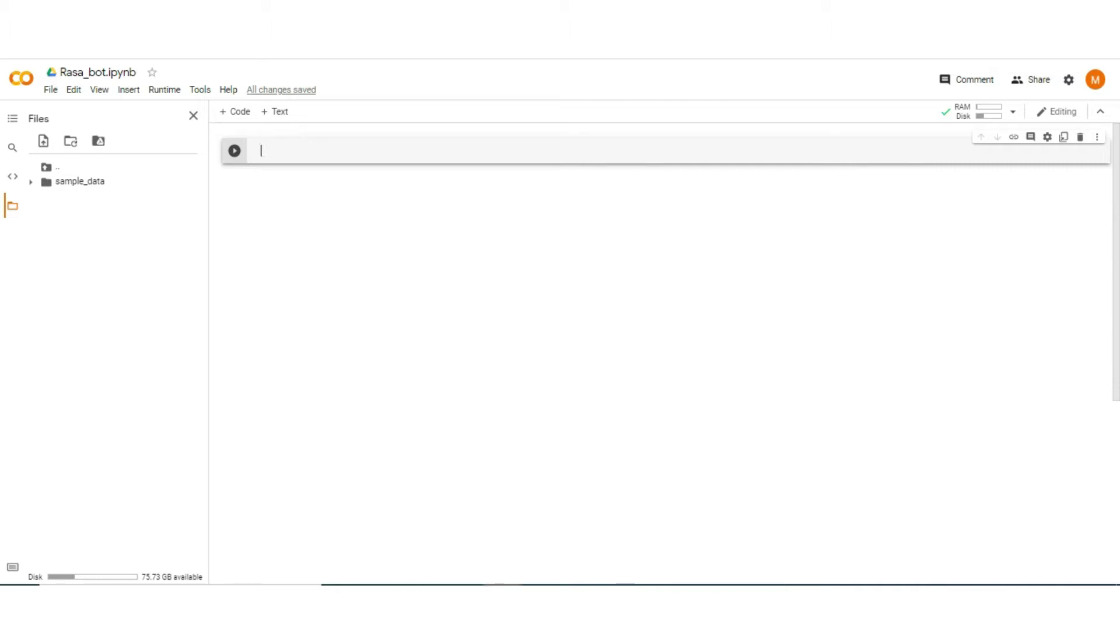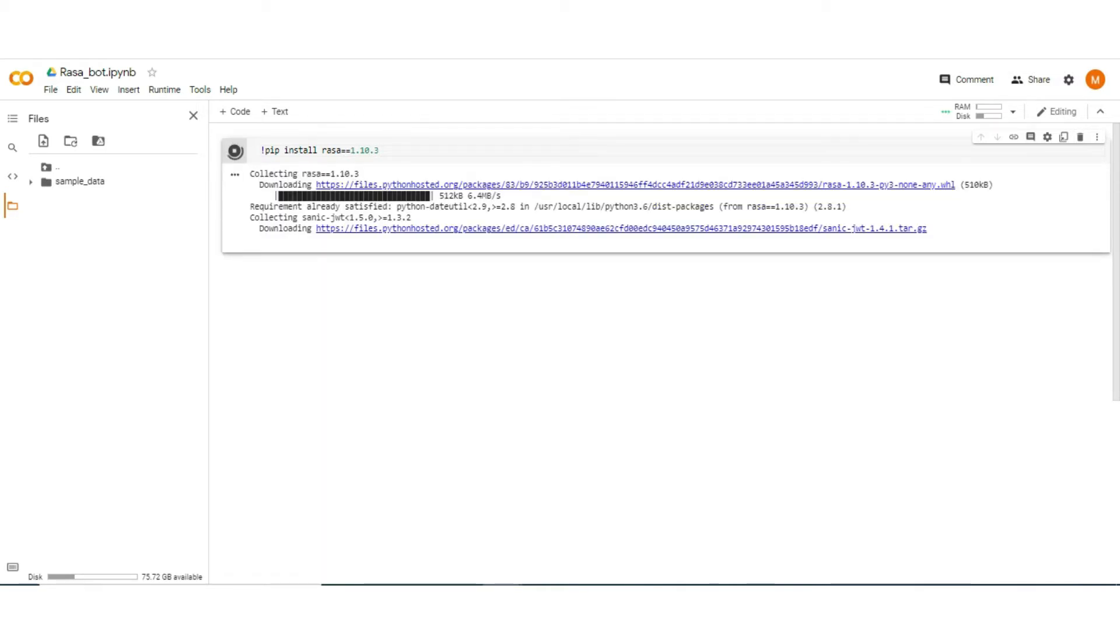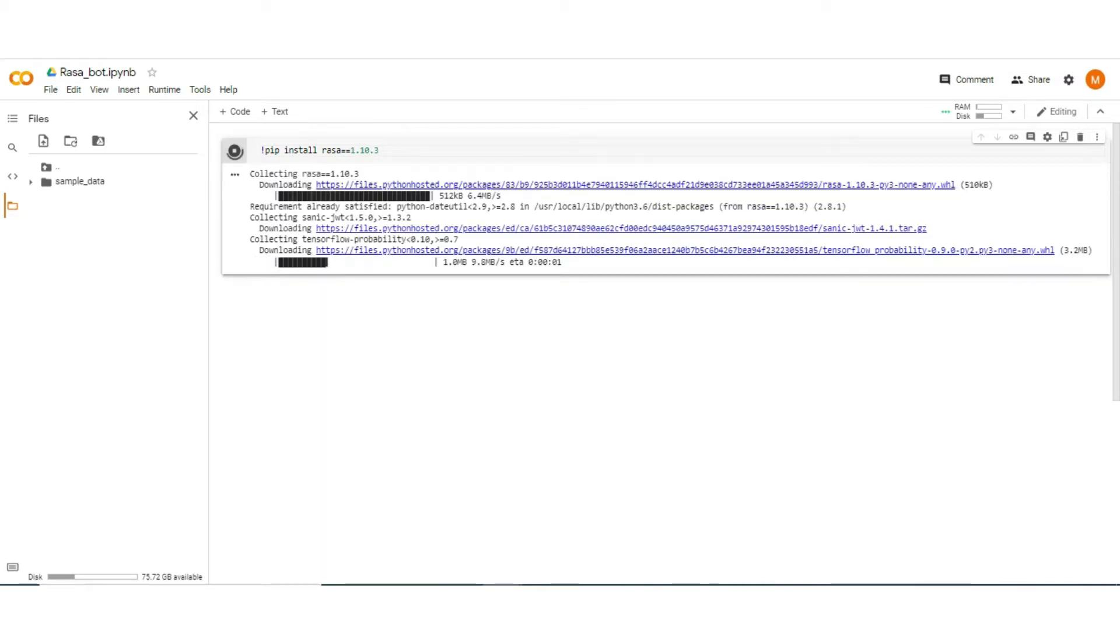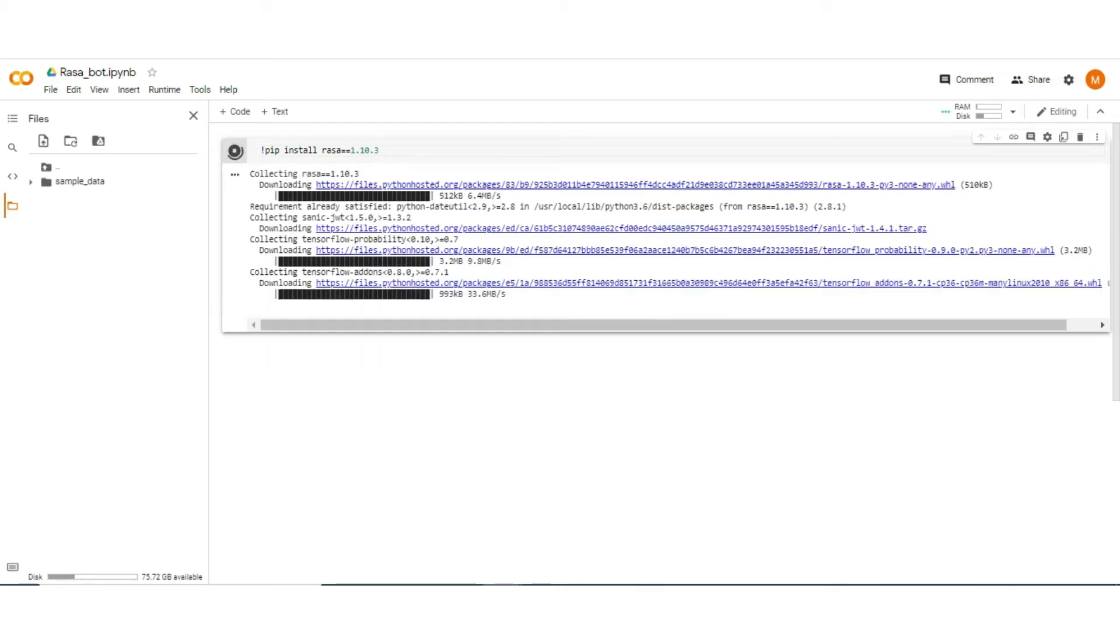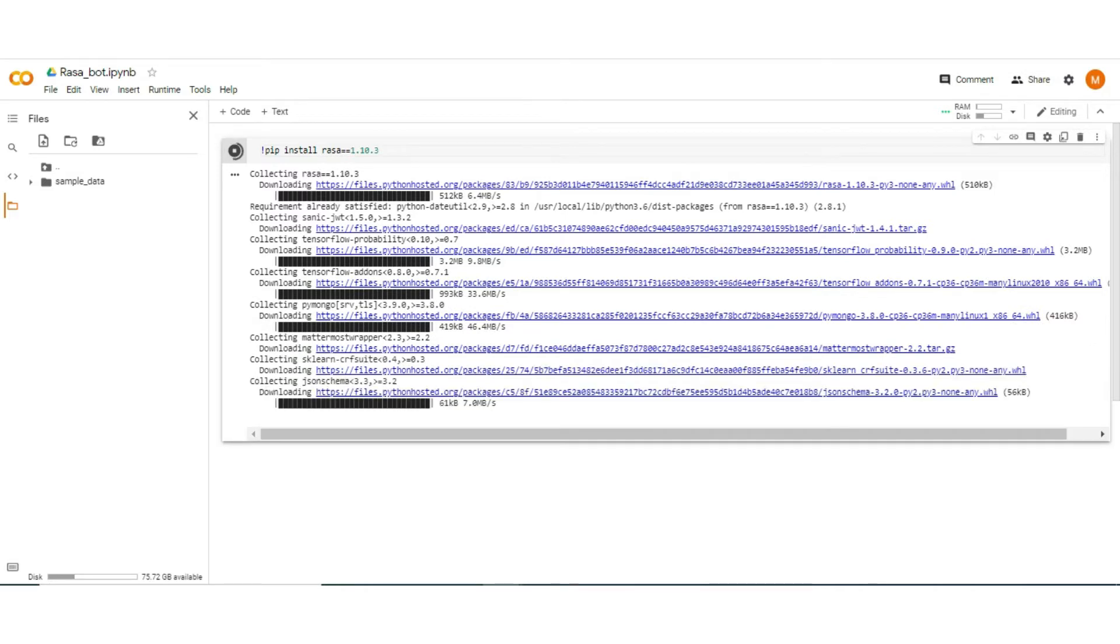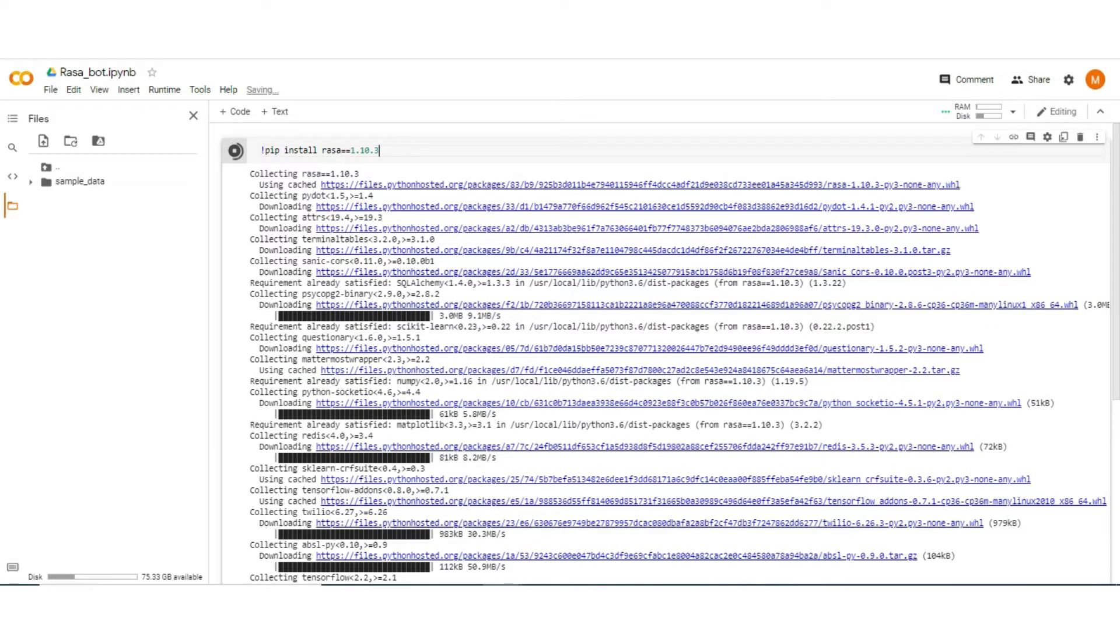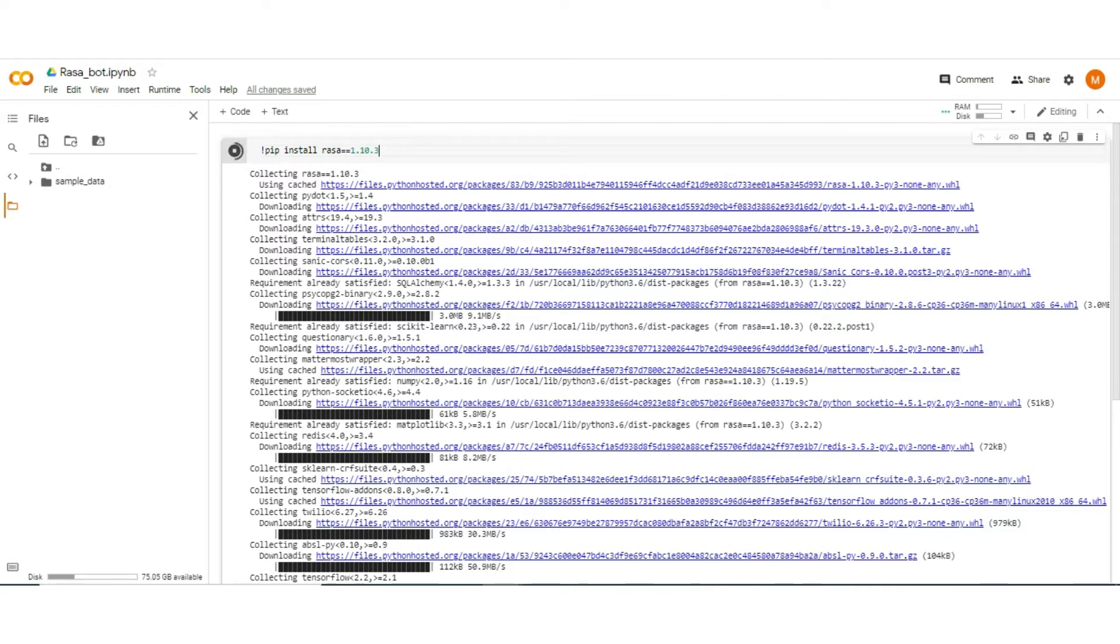The first one is Rasa itself. So type pip install Rasa. Don't forget to put the version 1.10.3 as the latest version of Rasa is not compatible with the latest version of TensorFlow 2.4.1. So that's why we use Rasa 1.10.3. Don't worry, it doesn't vary much with the latest version.